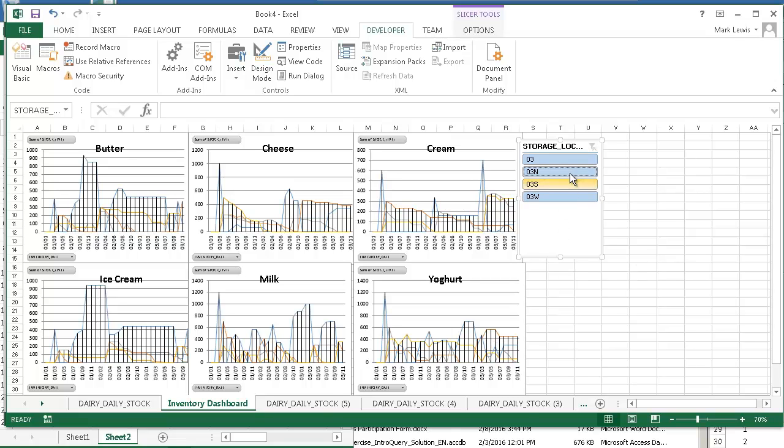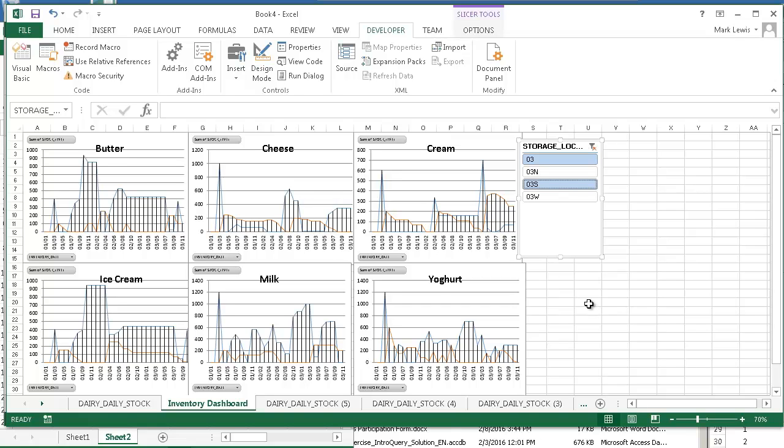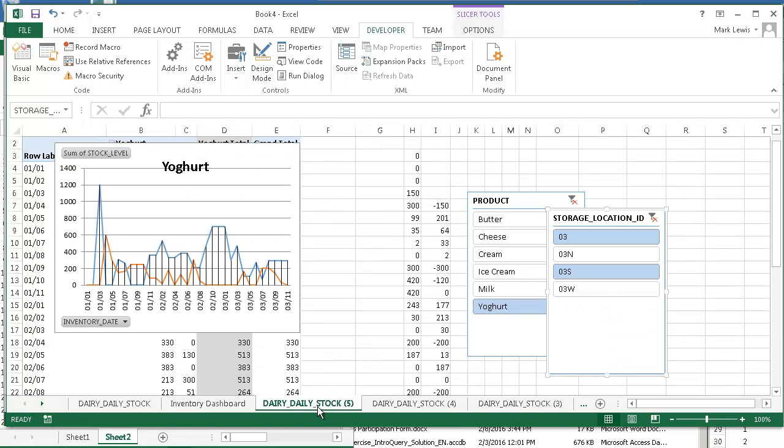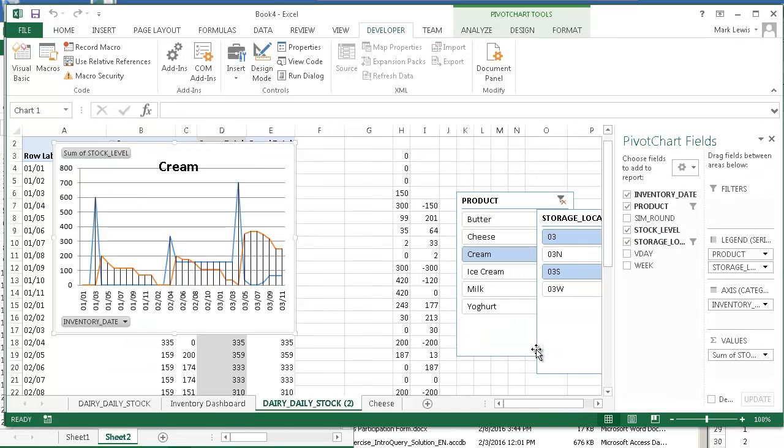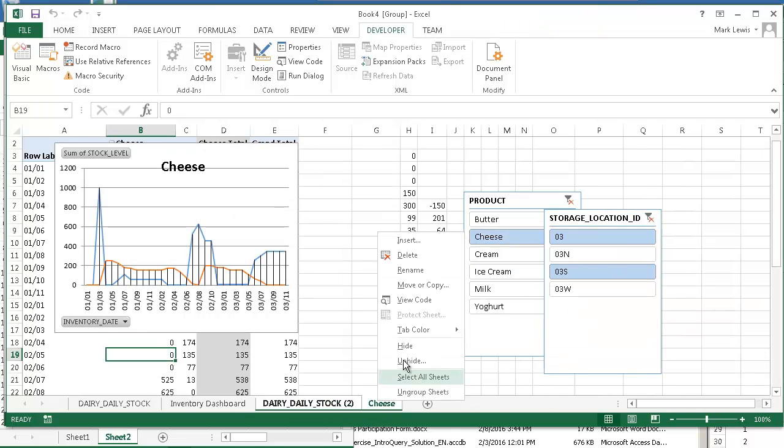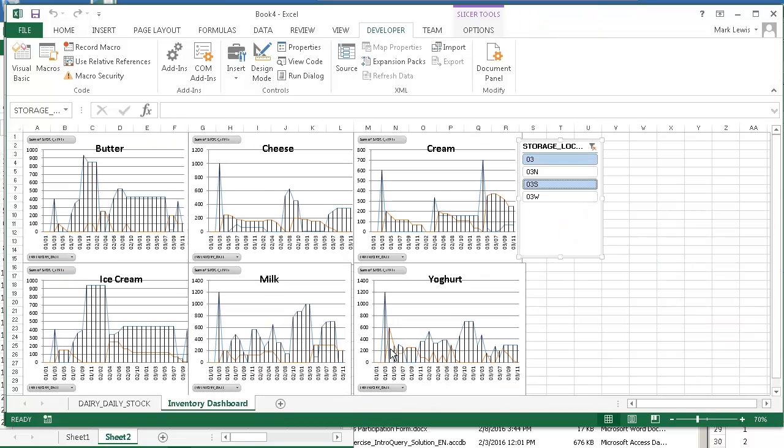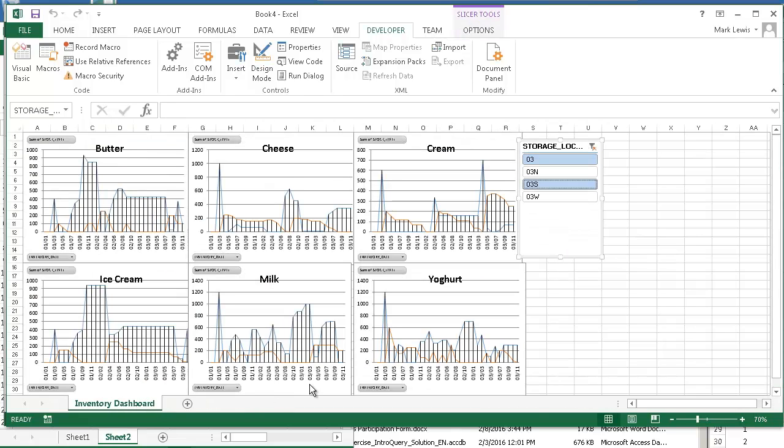So here we see how to use a dashboard, how to combine different elements into one sheet, which is called the dashboard. I could then select all these. And if I right click, I can hide them, because I don't want to see them and get confused anymore. I can always unhide them. And then here's my dashboard.